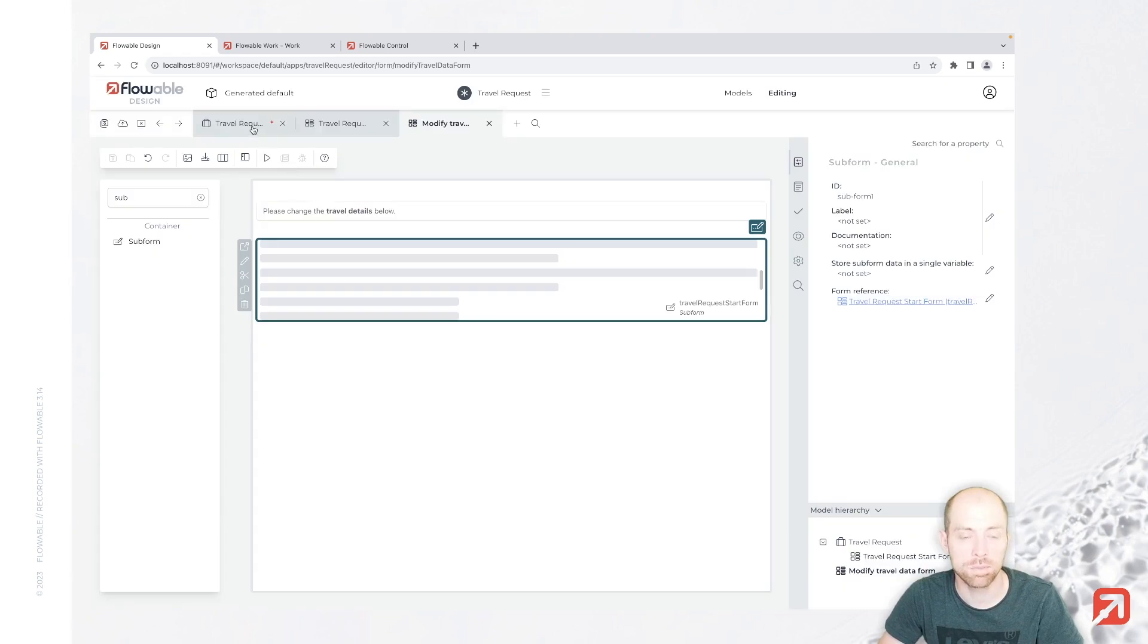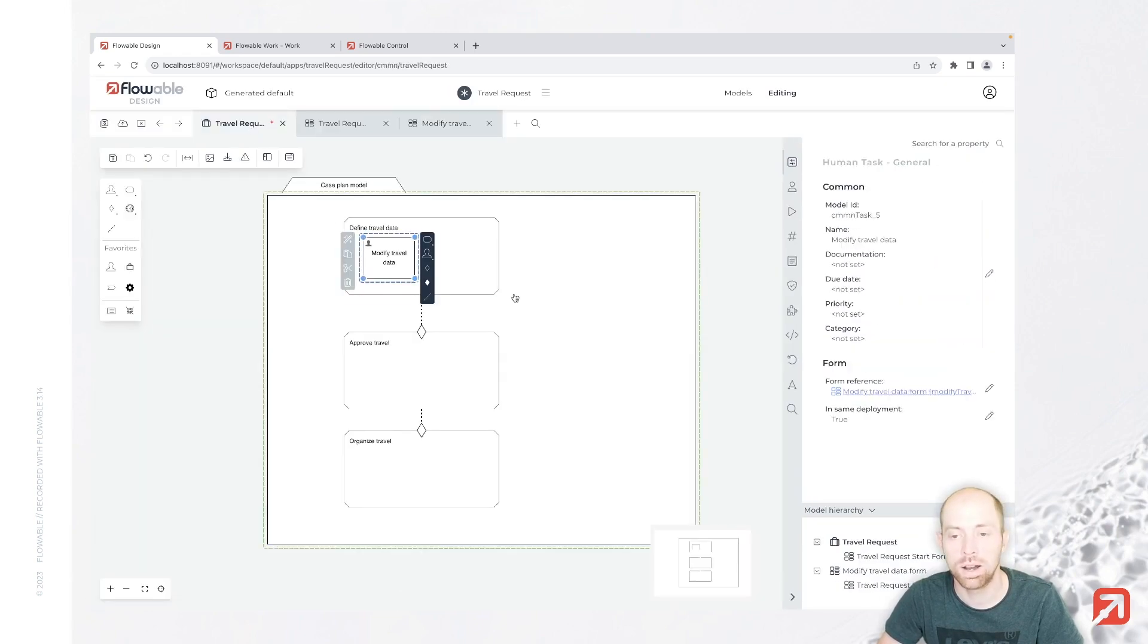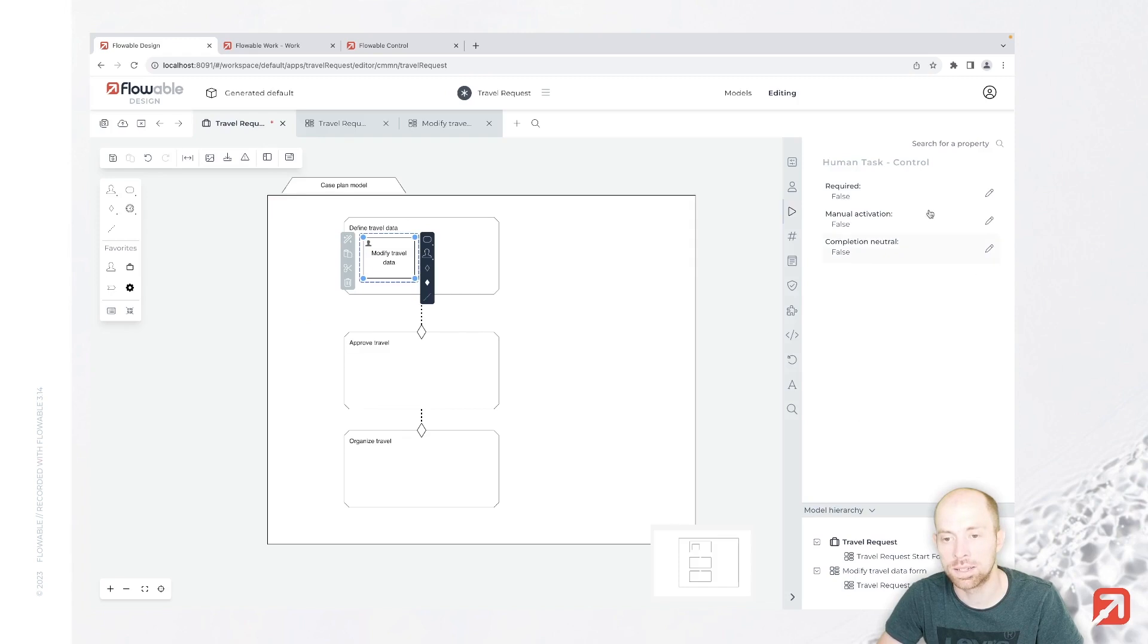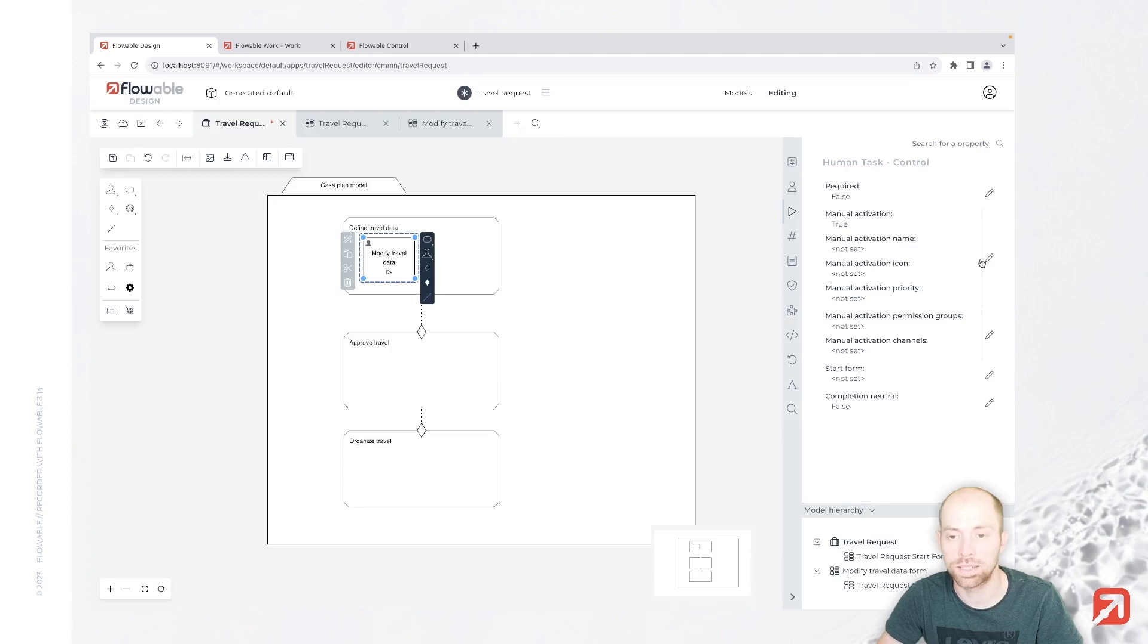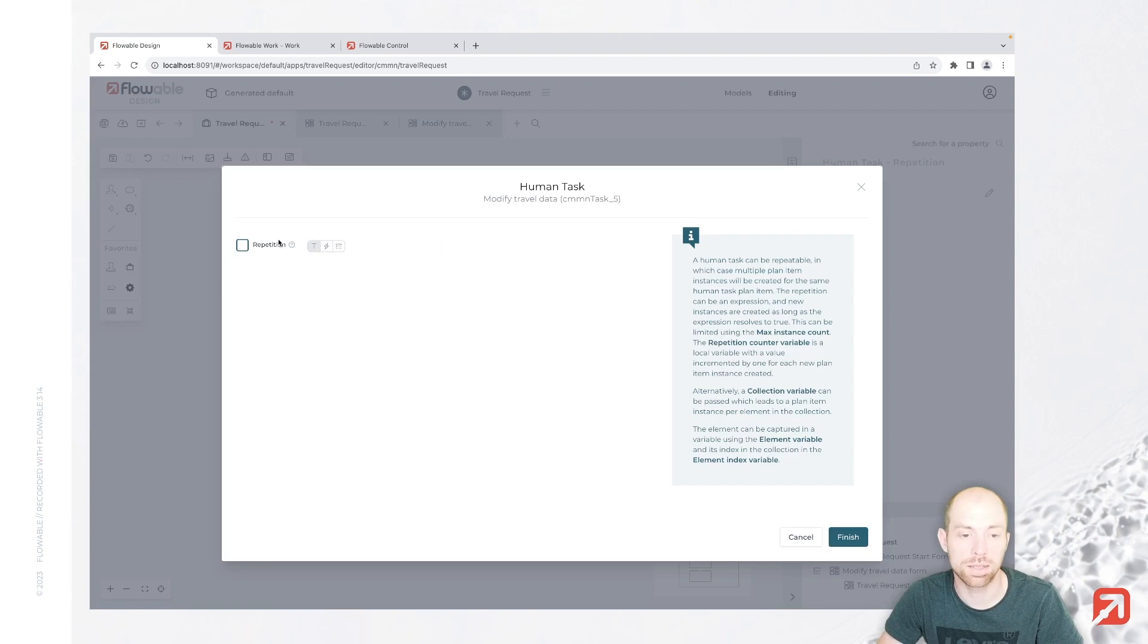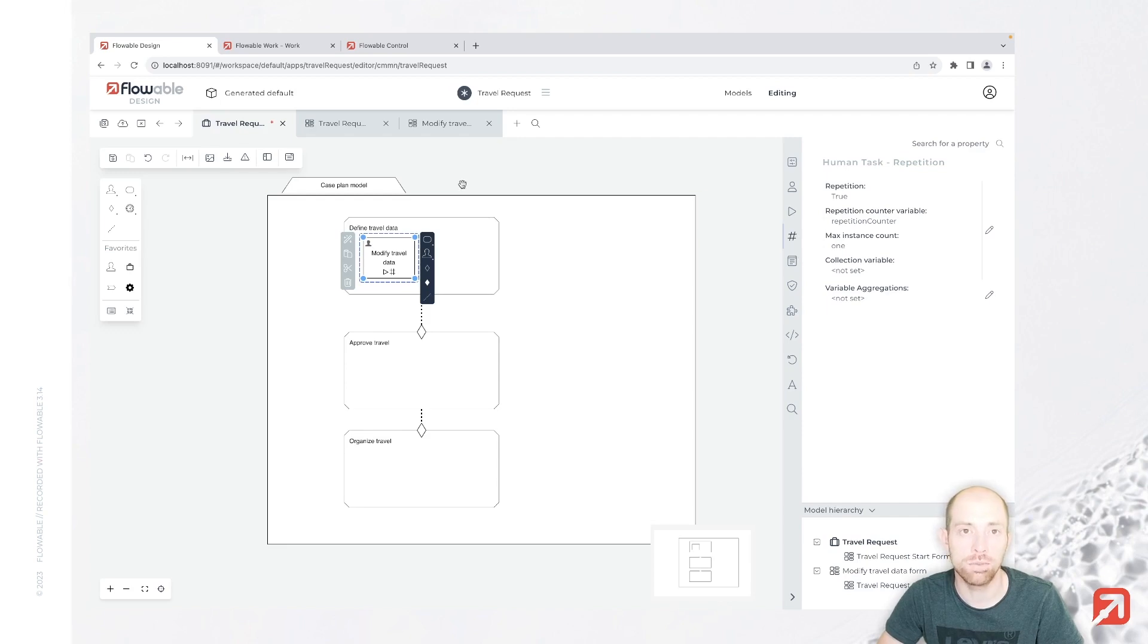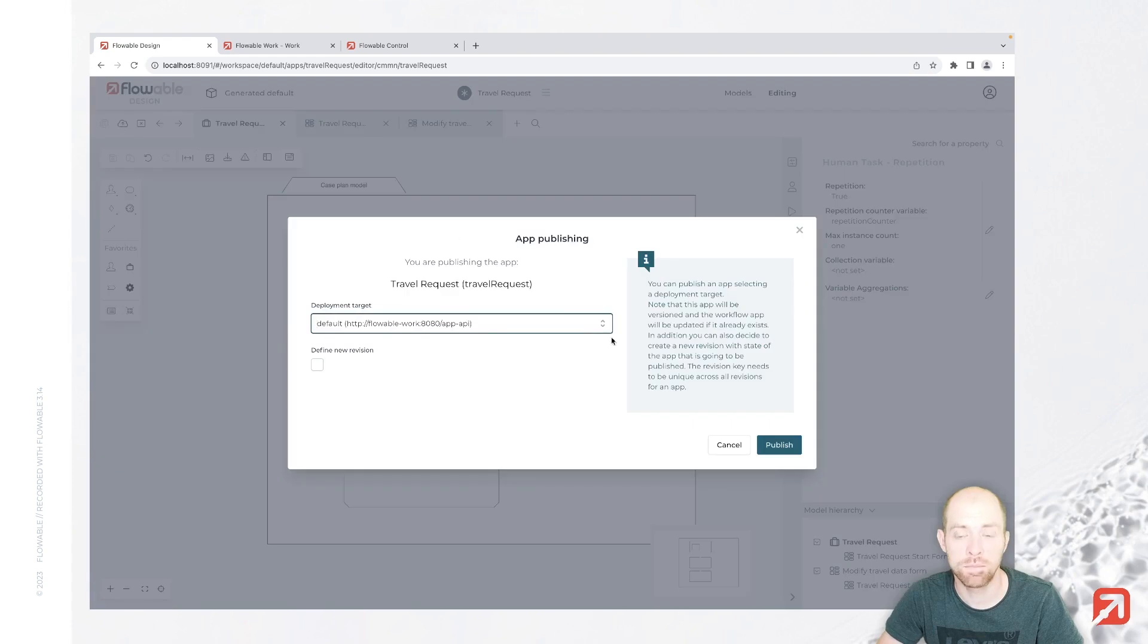This specific task we would like to do only manually. The user already filled it out earlier, so maybe it is not needed to do that task. That's why we say manual activation. But probably we also would like to do it multiple times, so we check in here that we would like to have repetition. So with that we can execute that task not only once, we can also execute it multiple times. I'm going to save all of it and then publish it again.